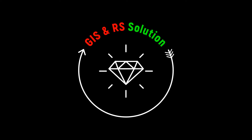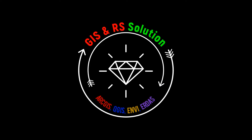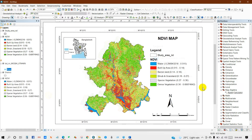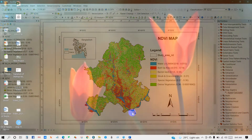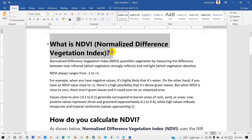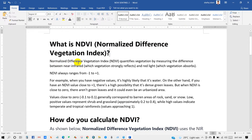Hello and welcome everyone to JS and RS Solution Family. This channel is like my family where we are more than 8000 members and it is growing day by day. Thank you everyone for being with this family. Today's video is very important — I will show you how to perform NDVI using Sentinel-2 imagery.